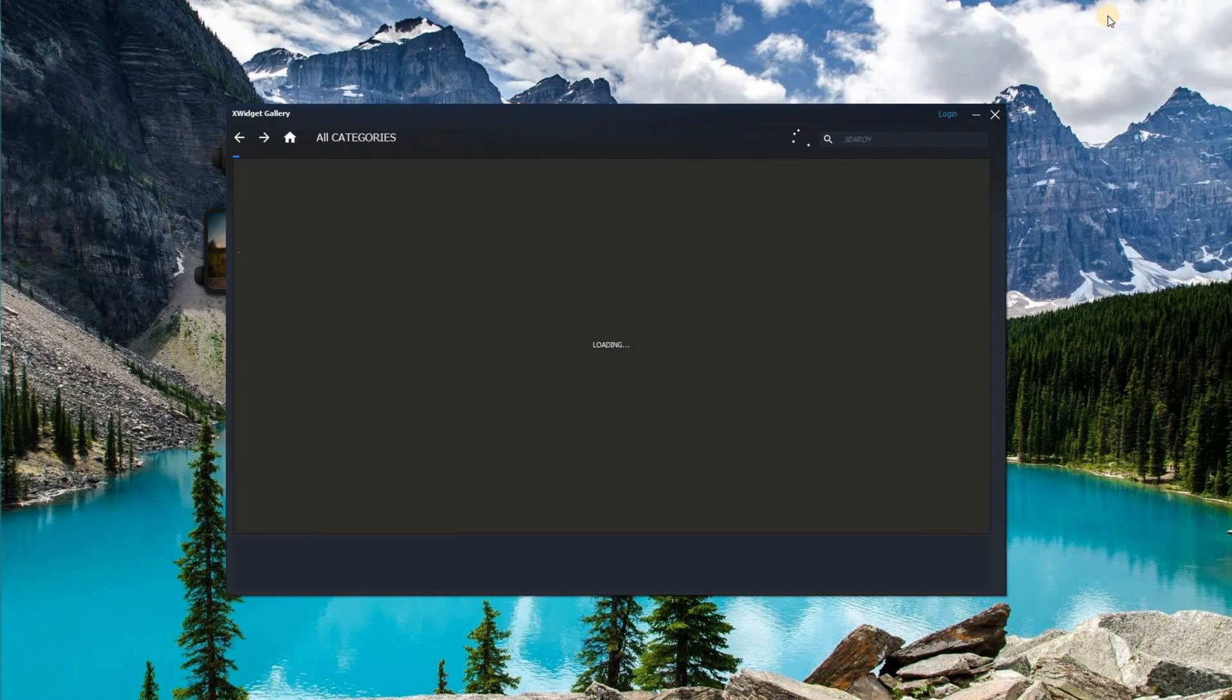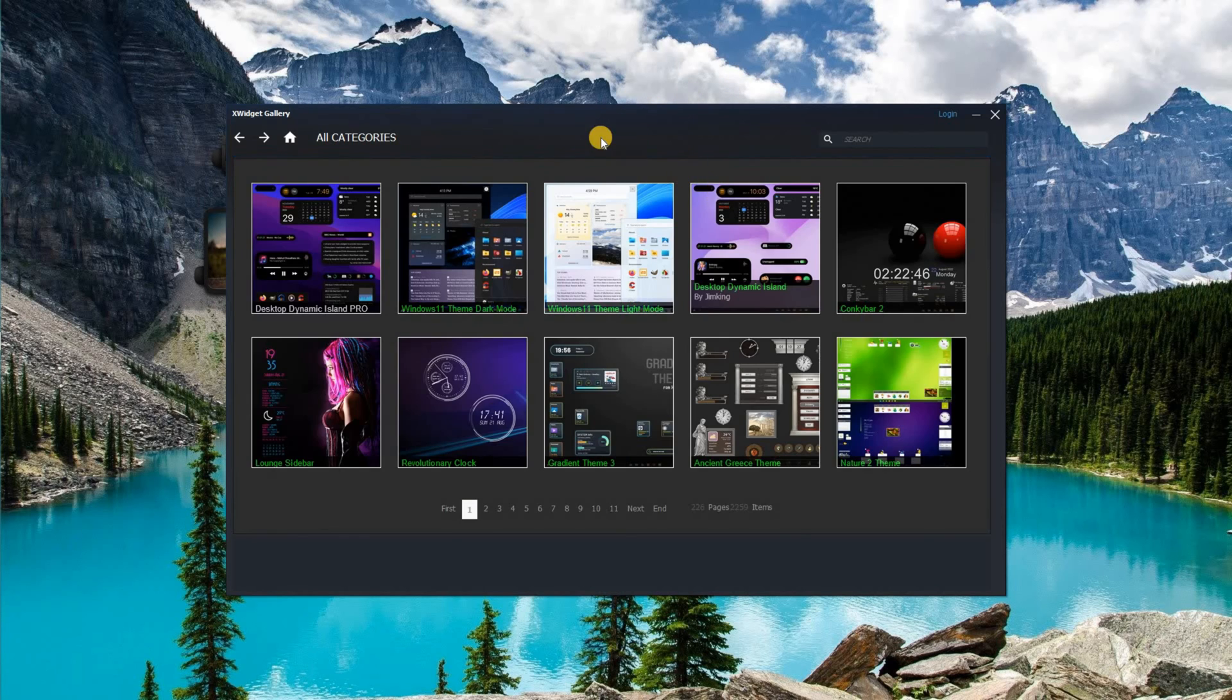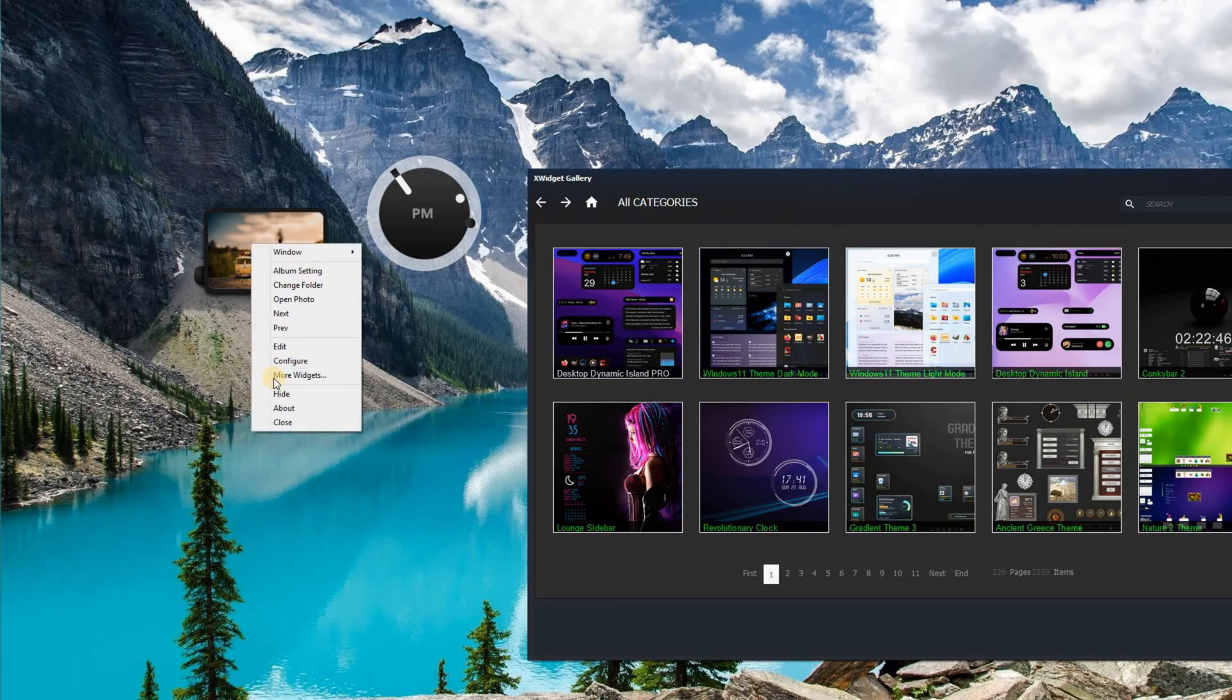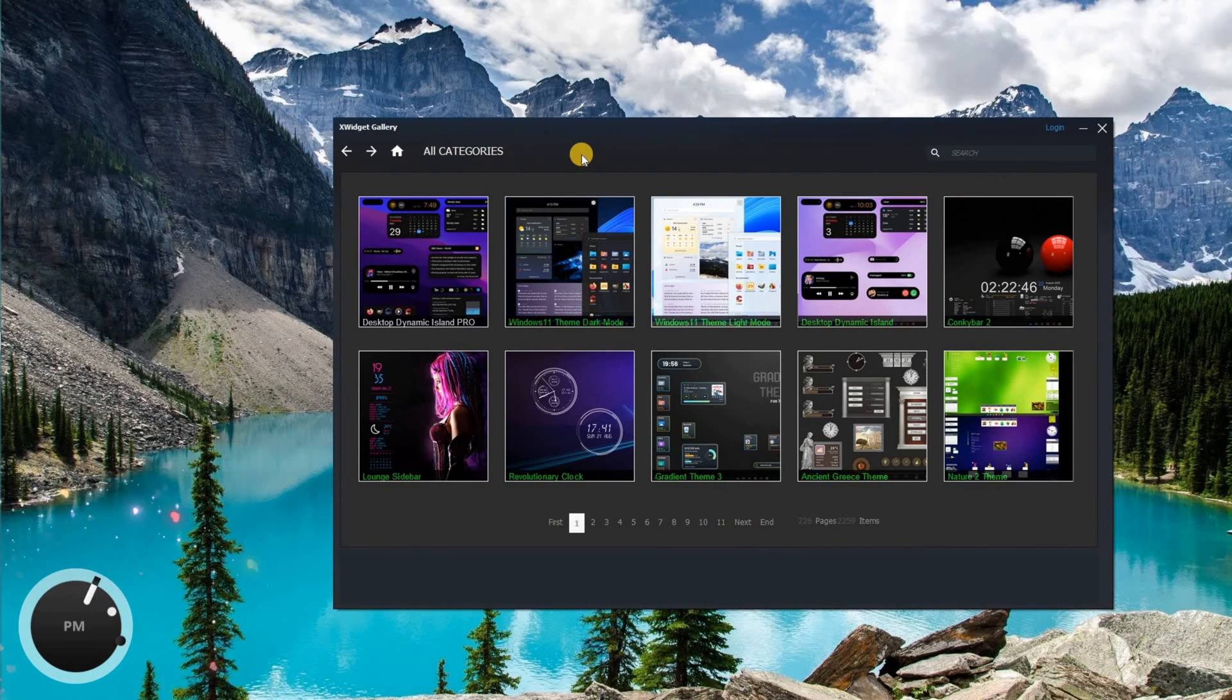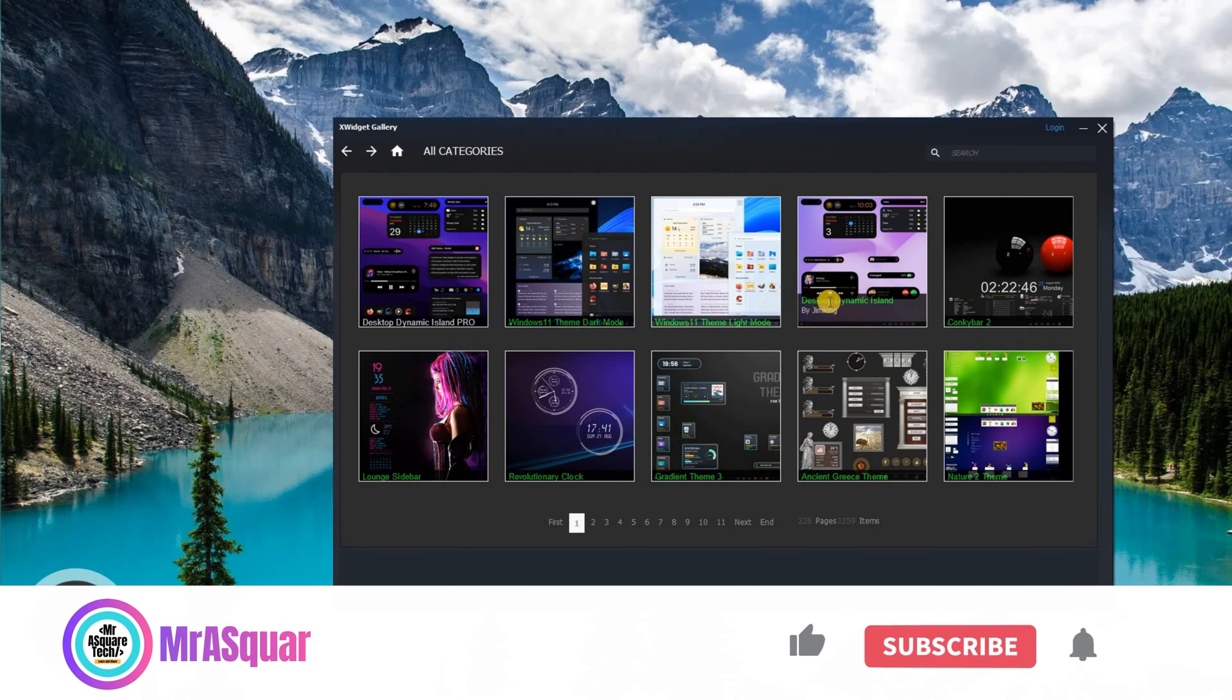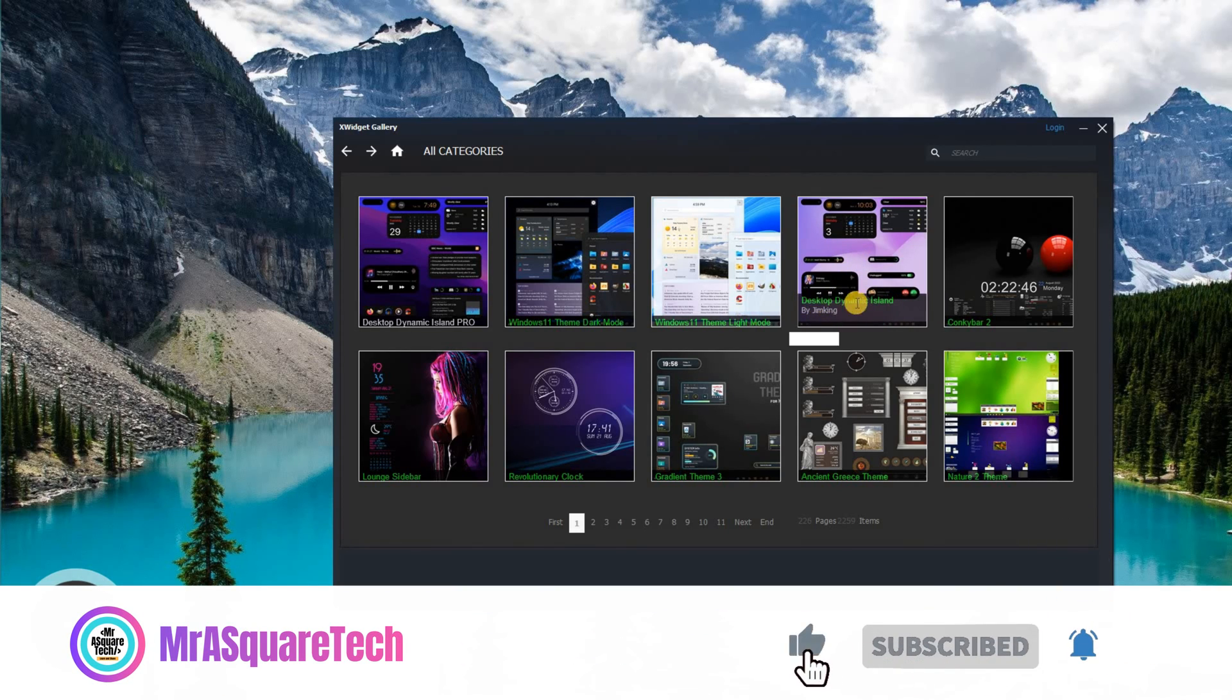After a few seconds a window would show up. Let me clear the default widgets, by the way this clock is super cool. Now in the window click on desktop dynamic island as shown in the video.